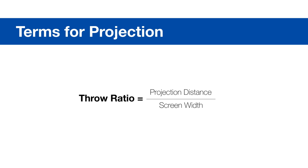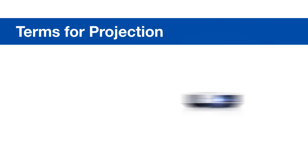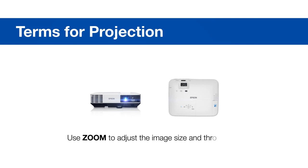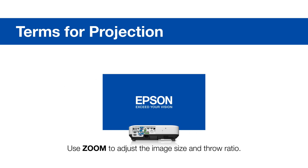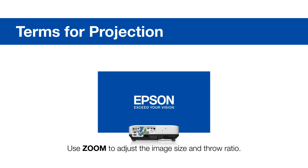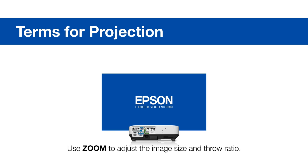Throw ratio is the ratio of the projection distance divided by the width of the screen. Most projectors have a zoom range, like 1.0 to 2.0. While maintaining the projection distance, you can adjust the size of the image by zooming in and out, which changes the throw ratio.